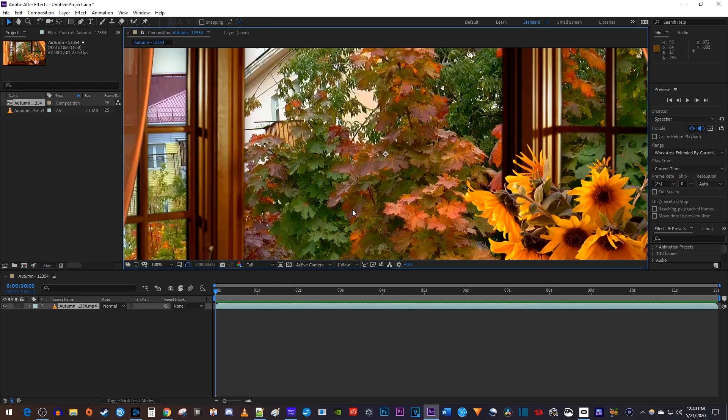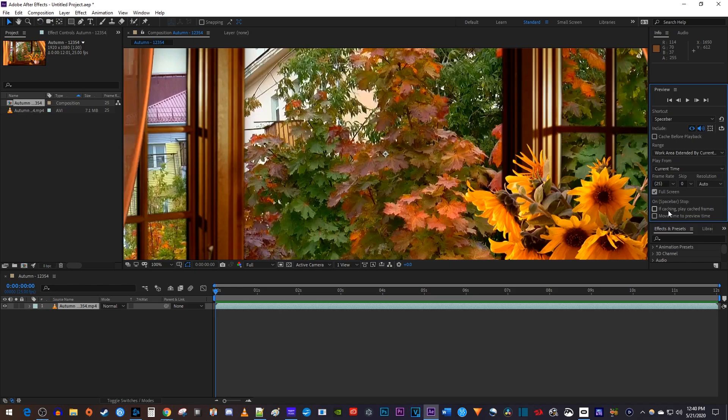Now, over in the preview panel, check the full screen checkbox. I also recommend checking move time to preview time so that when pausing your video the playhead moves to that position.